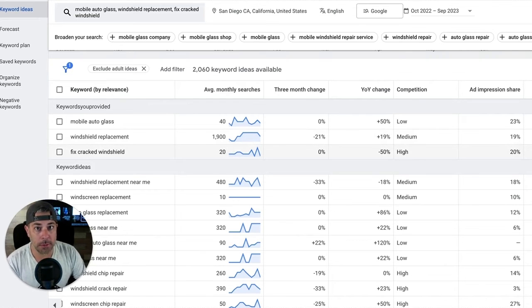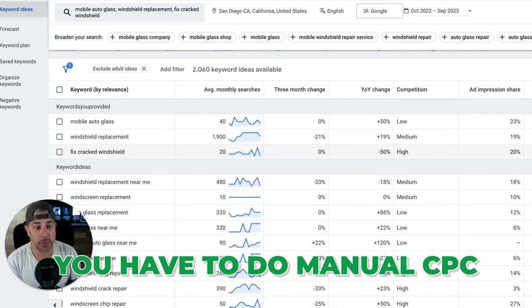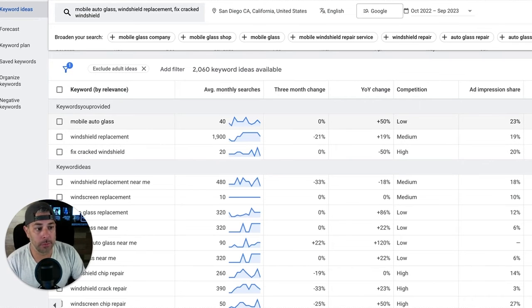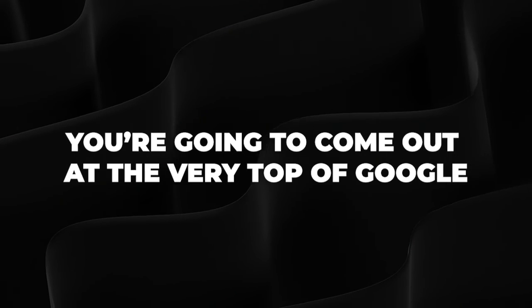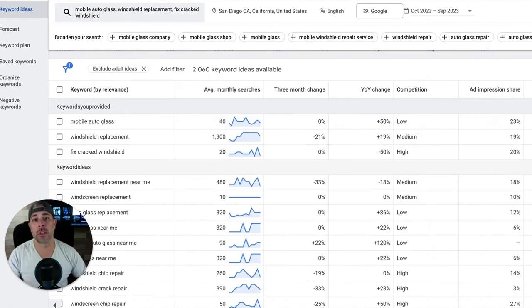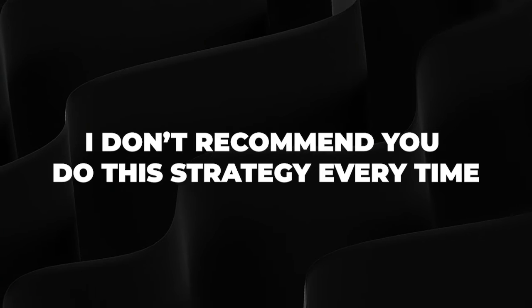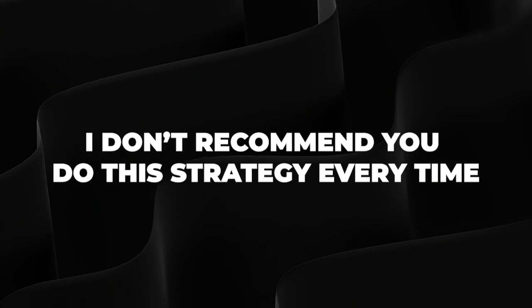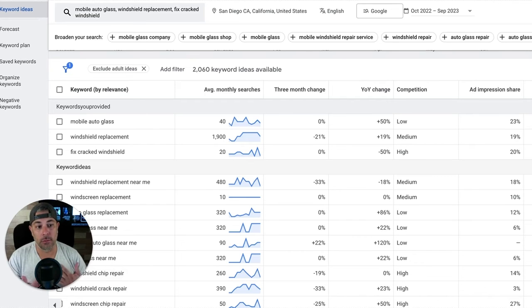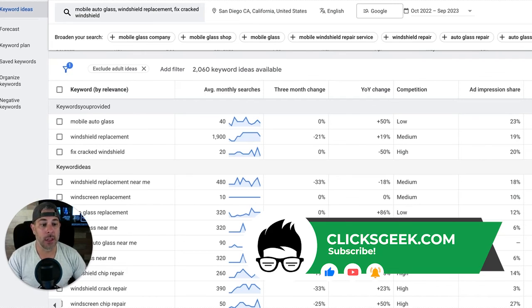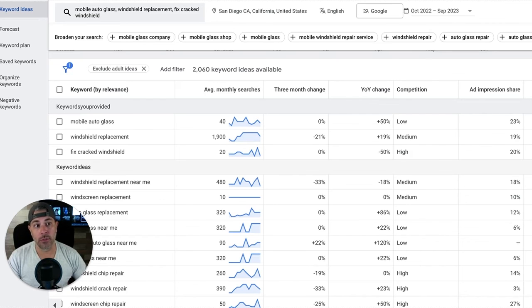If you go manual CPC — that's the key — and set your ad group or keyword bid level to $23 or $24, you're going to come out at the very top of Google. It's guaranteed because Google will prioritize you since you're paying much more than everyone else. Again, I don't recommend this strategy every time, but if you have somebody who's ready to go right now and needs leads, clicks, and data to optimize, this gets your ad to the top within one to two hours of launching.